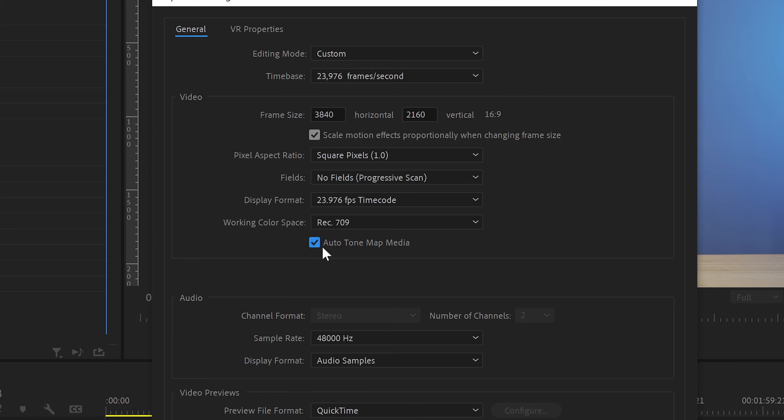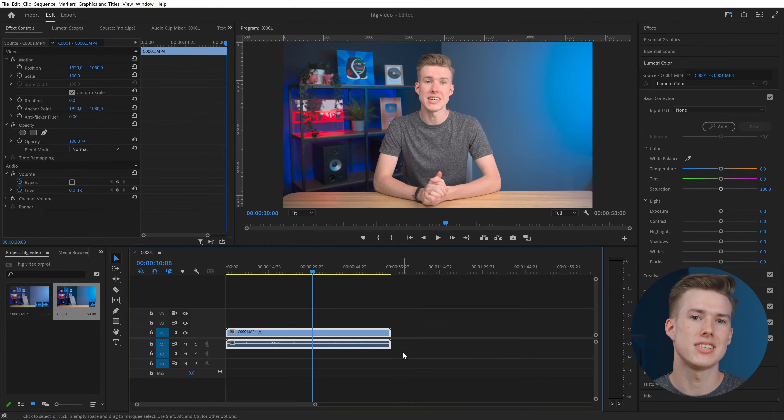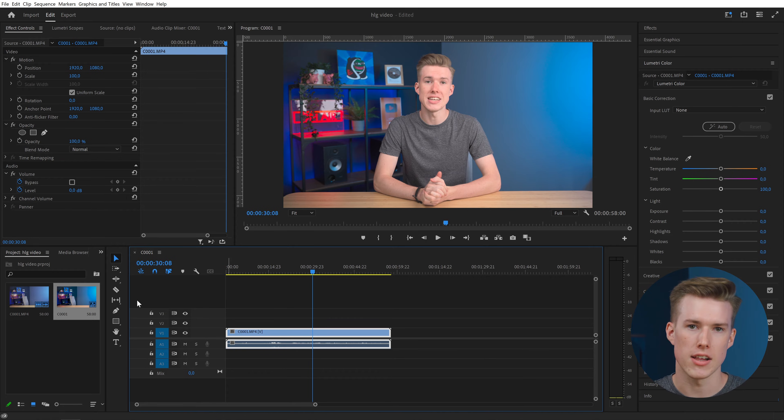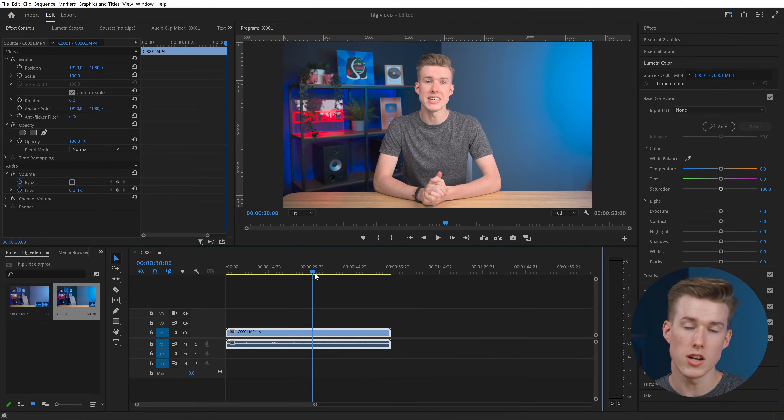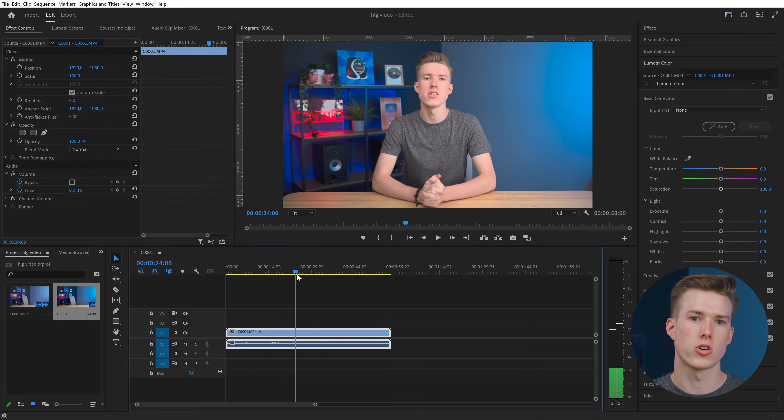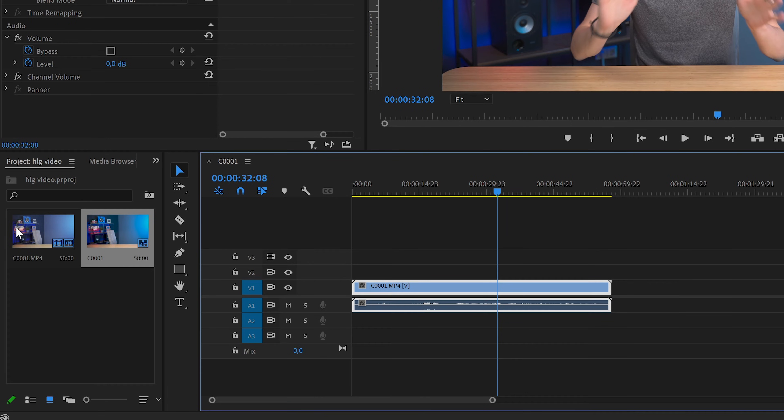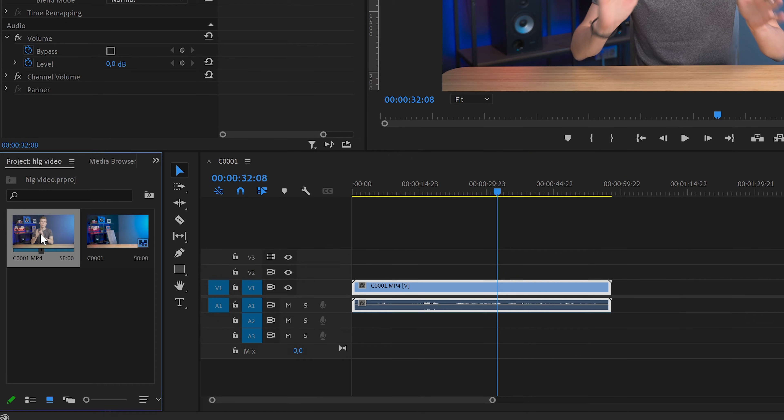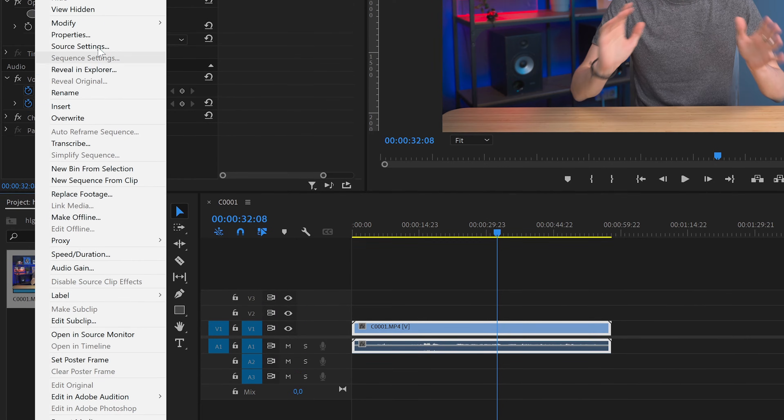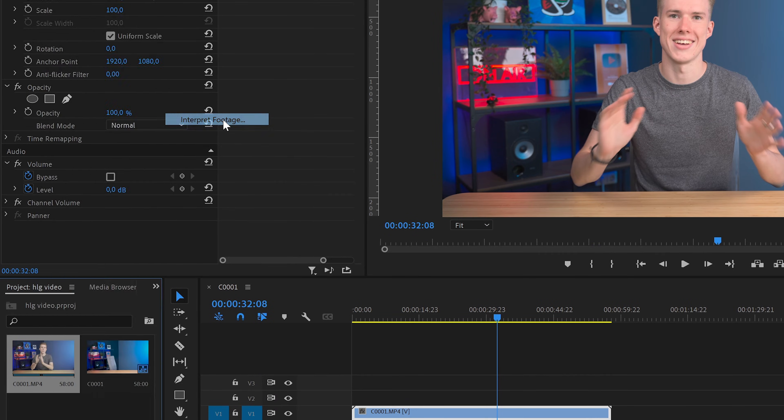I also suggest checking the autotone map media. Okay, now we see the same image as in the original file. That means we have the correct color space in our sequence, but our clip colors are not mapped correctly. So next, we need to convert our clip to the same Rec 709 color. To do that, just select the clip in the media bin, right click, select modify and interpret footage.